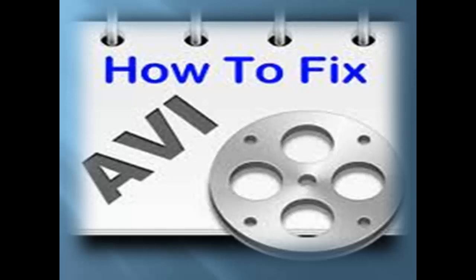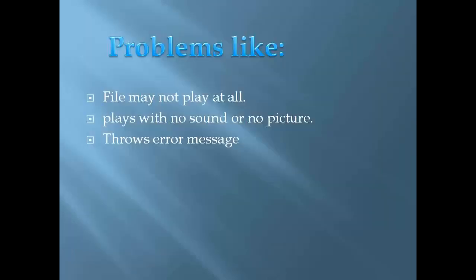Hello there. Sometimes we encounter weird situations in which our AVI video file plays with no sound, or audio will be okay but there will be a problem with video.